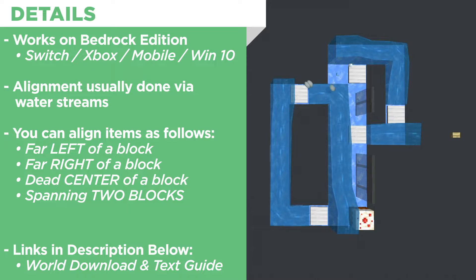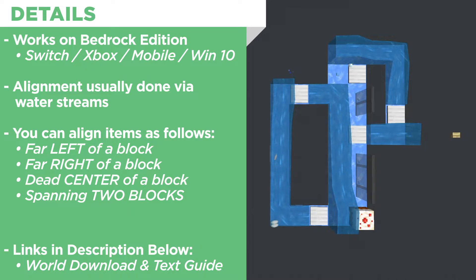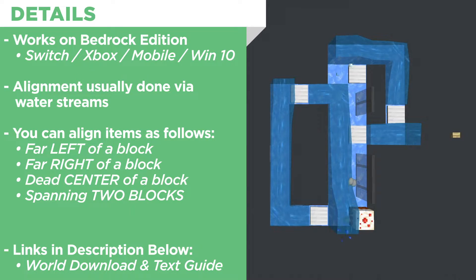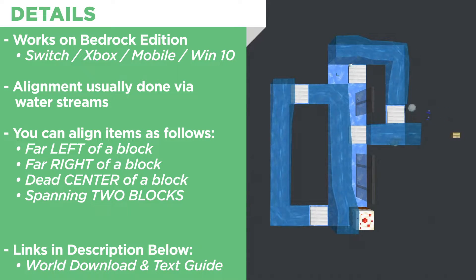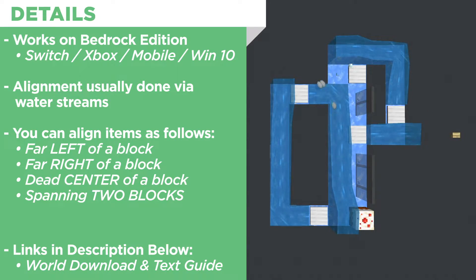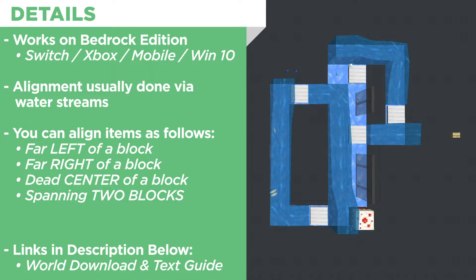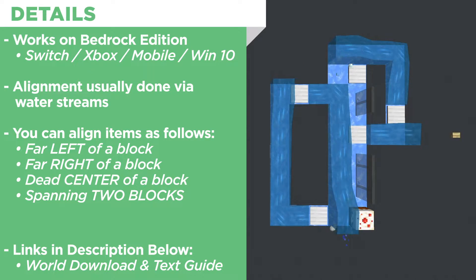The types of alignments we'll cover are as far to the left of a block as possible, as far to the right of a block as possible, dead center of a block, and spanning two blocks.